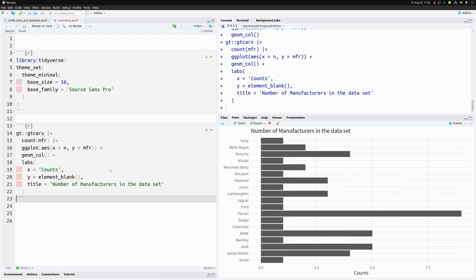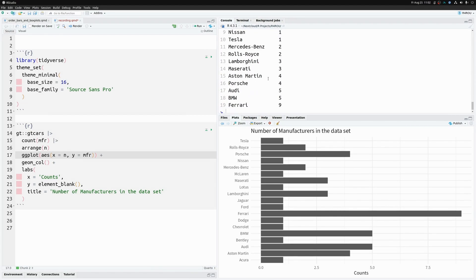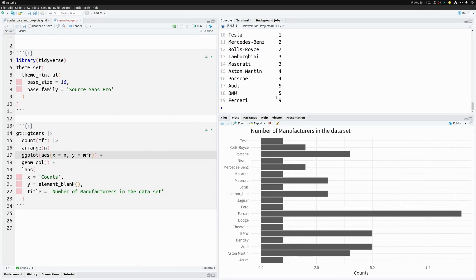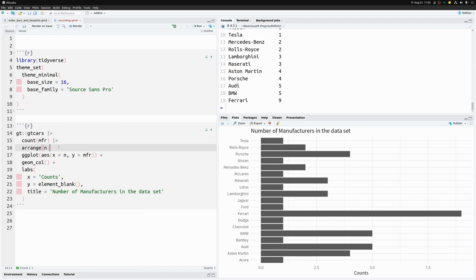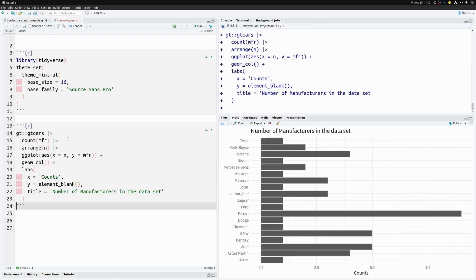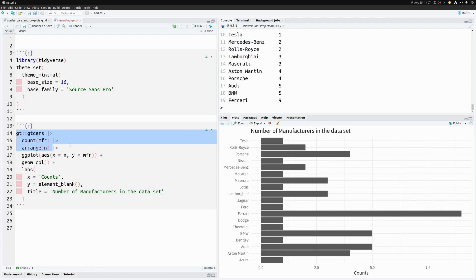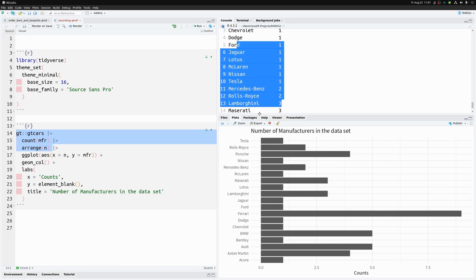We want to sort these bars. It's easy to think we can just `arrange` our dataset by `n`, but whether we sort in decreasing or increasing order, it won't work. Passing the arranged data to ggplot gives the exact same unsorted chart, because ggplot doesn't listen to the row order of the dataset.